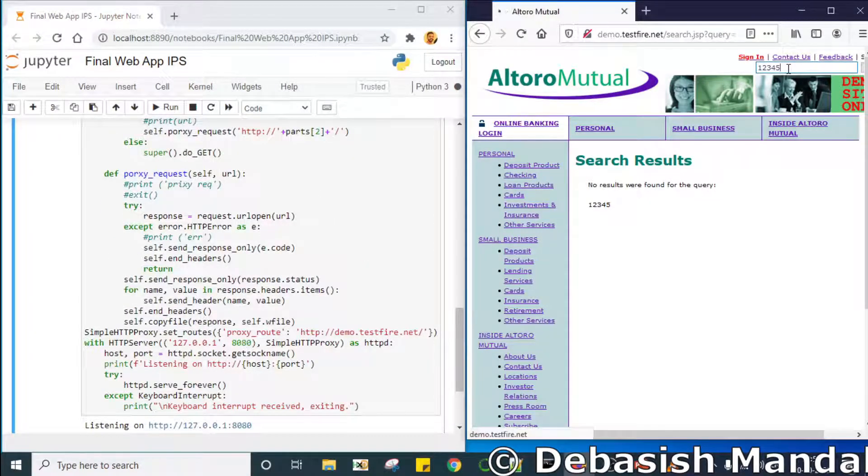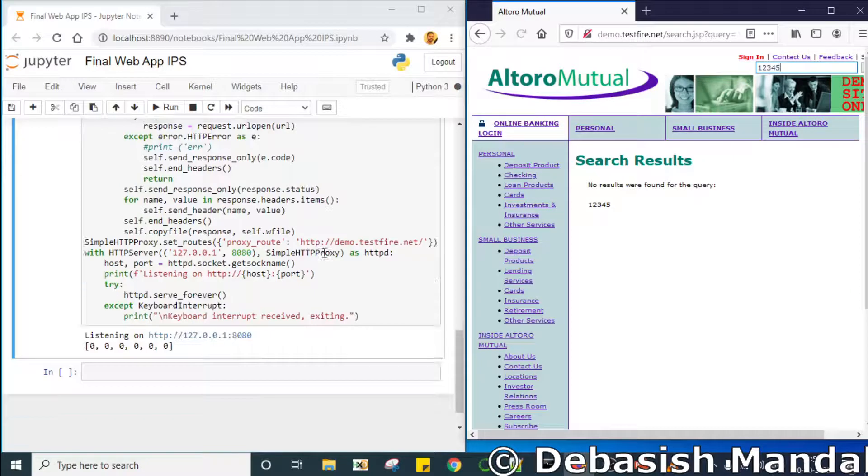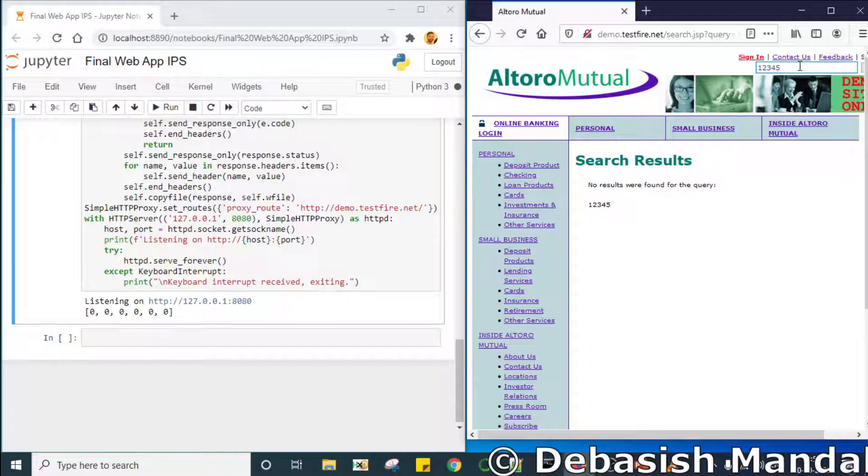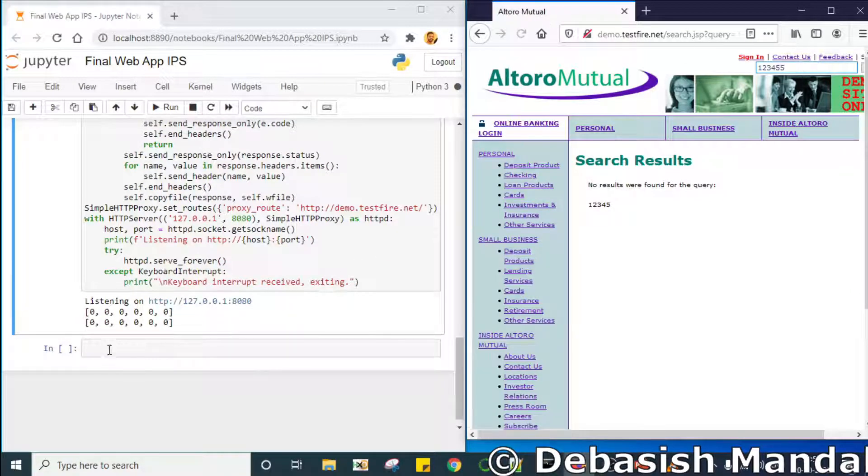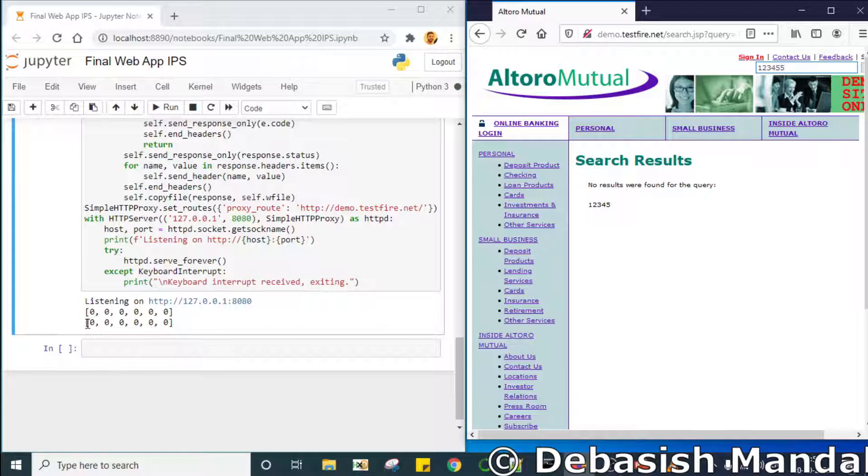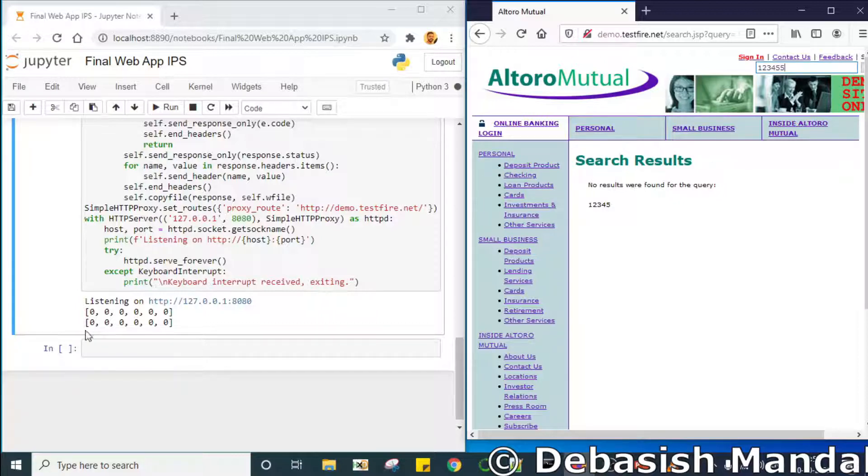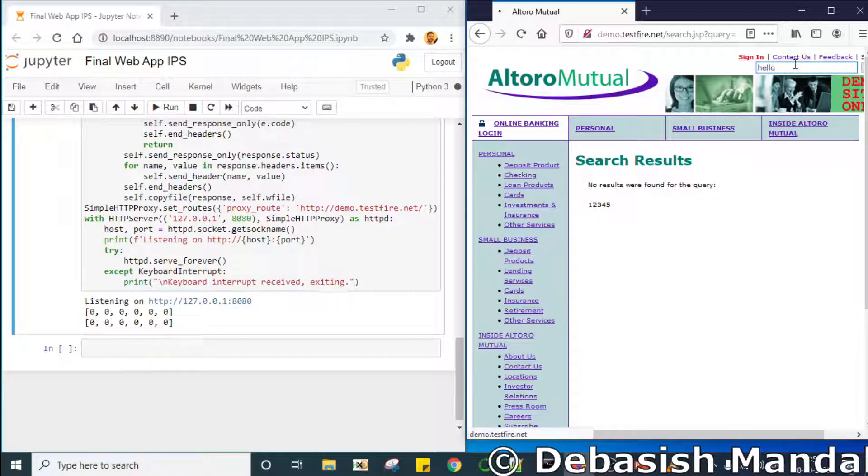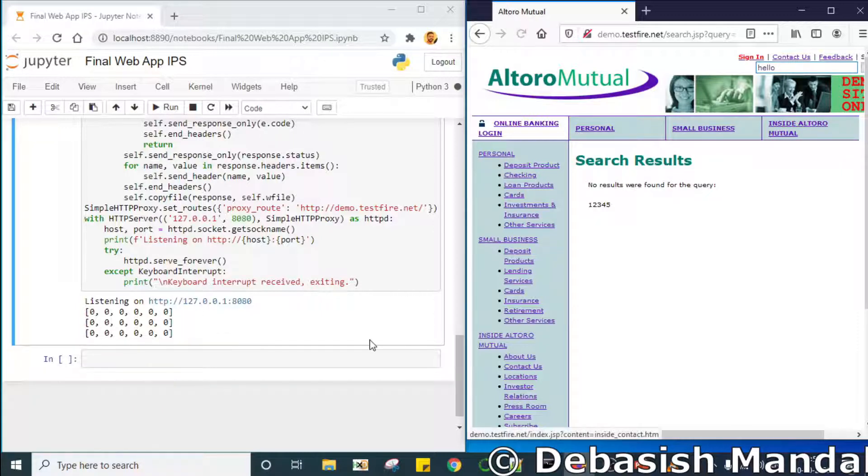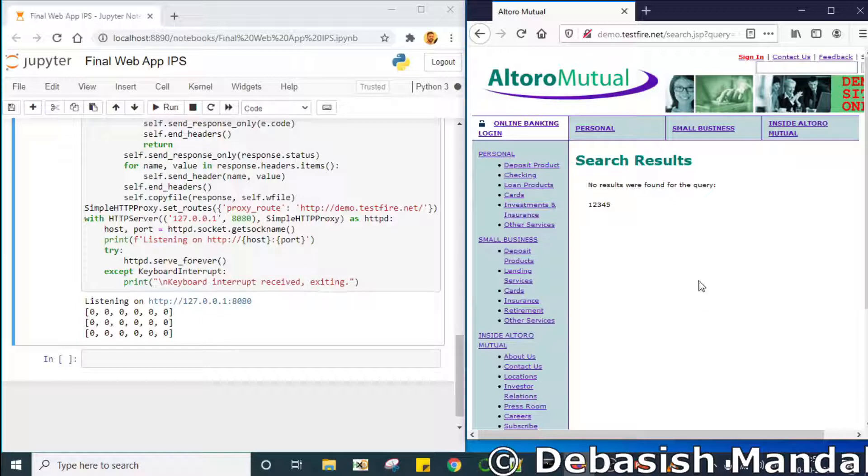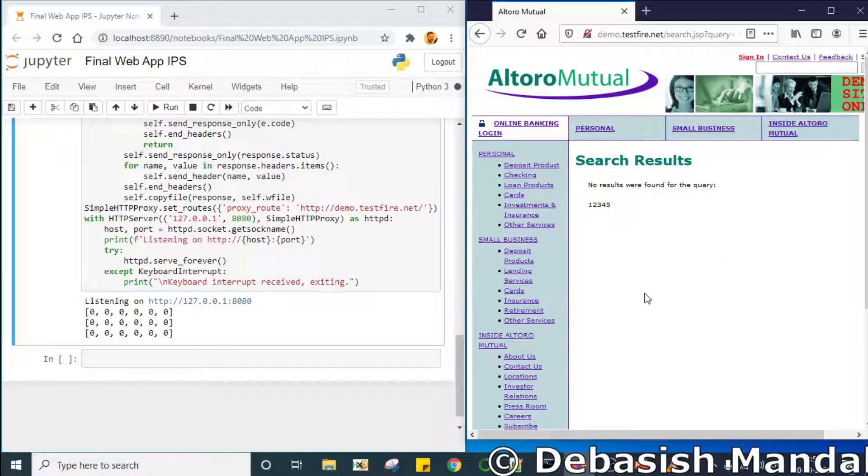It is on real time extracting all the features from the HTTP request that the browser is sending and it is printing it here. So now we are sending all the good requests. So that is why we're getting those data points for this request. So now let's send some bad requests to the server.